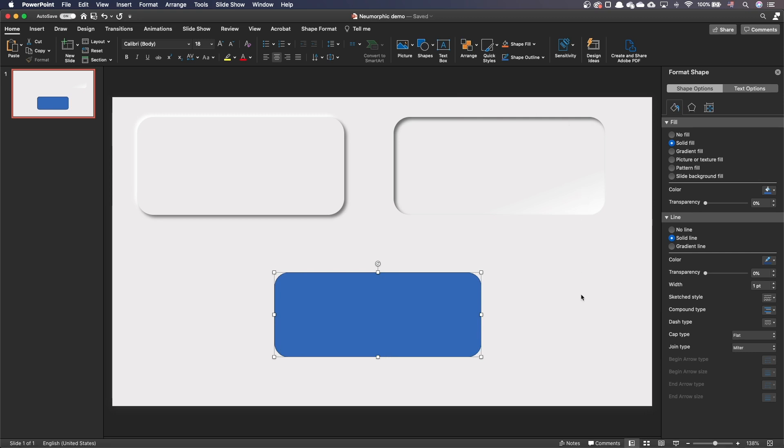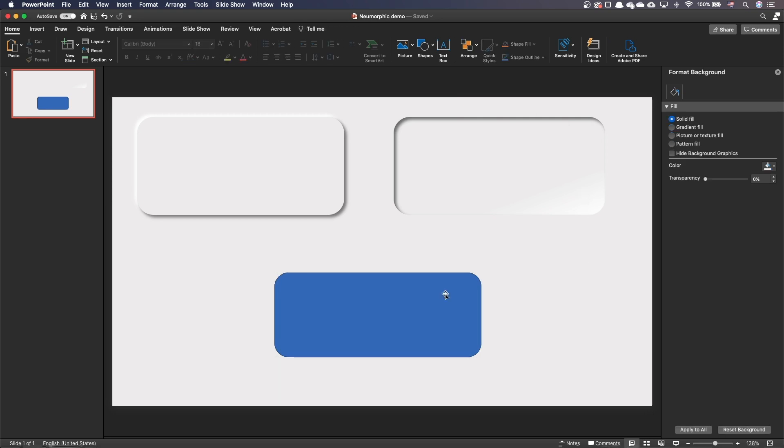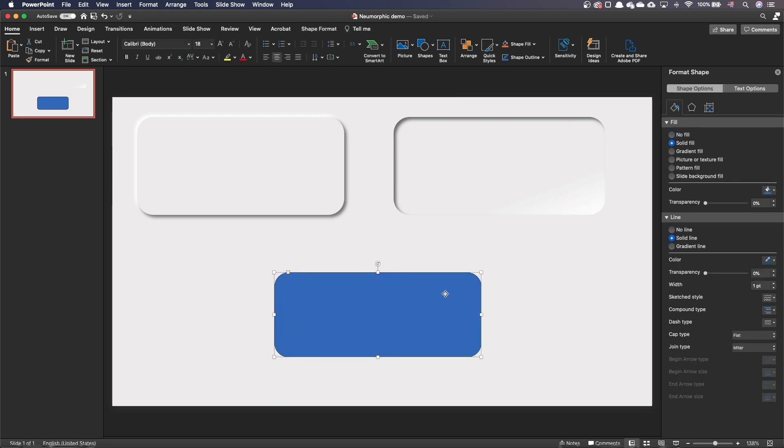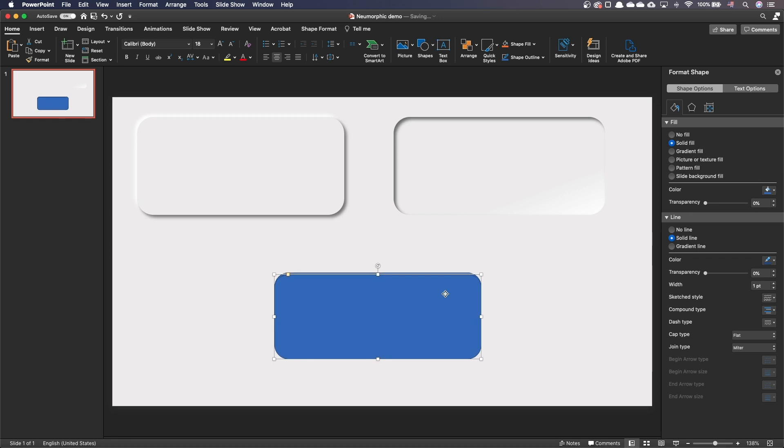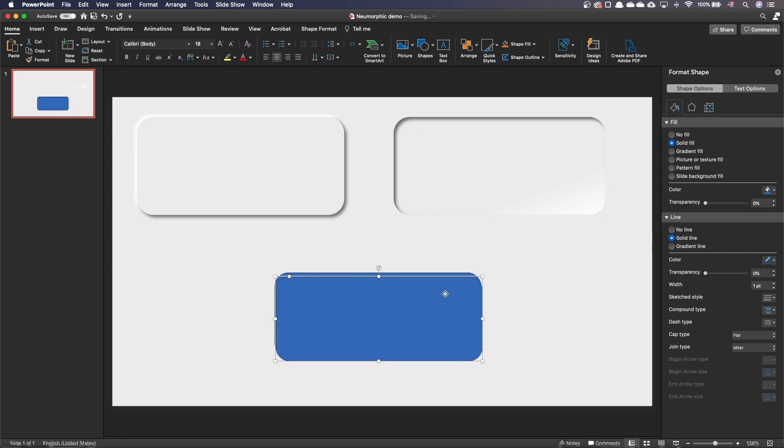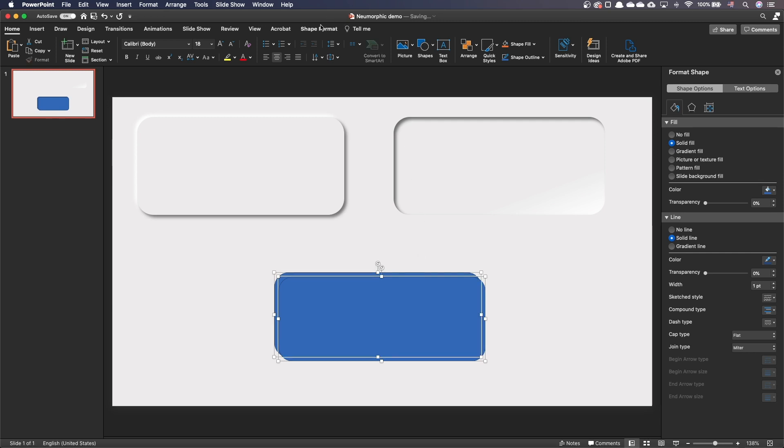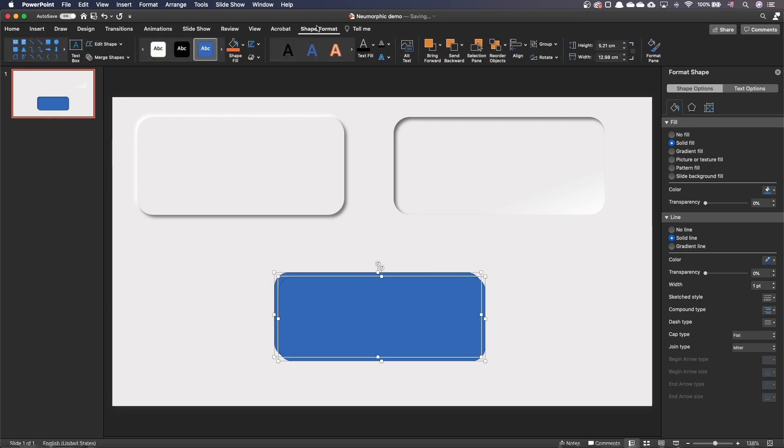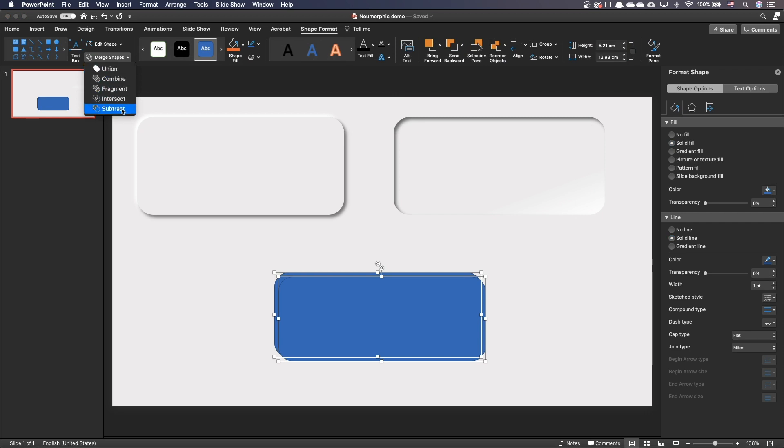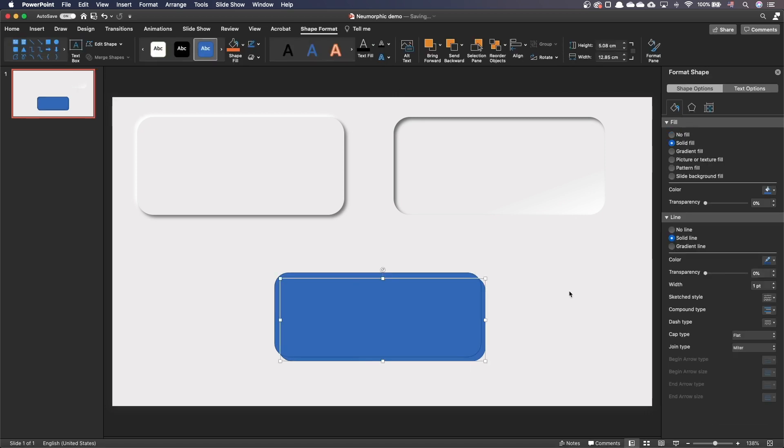Unselect all shapes and select the top shape. Nudge it 10 pixels to the bottom and 10 pixels to the right using the arrow keys on your keyboard. With the Shift key held, click on the second shape to select it. Go to the Shape Format tab. Under the Merge shape group, select Subtract. This creates this thin shape at the bottom right.